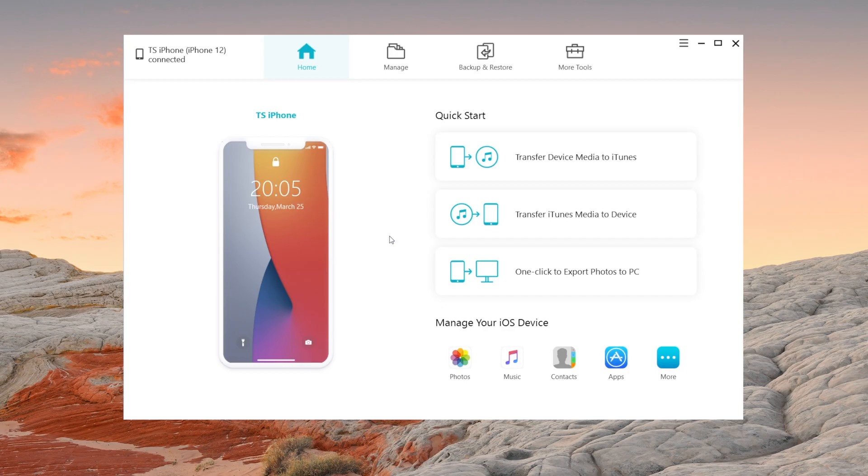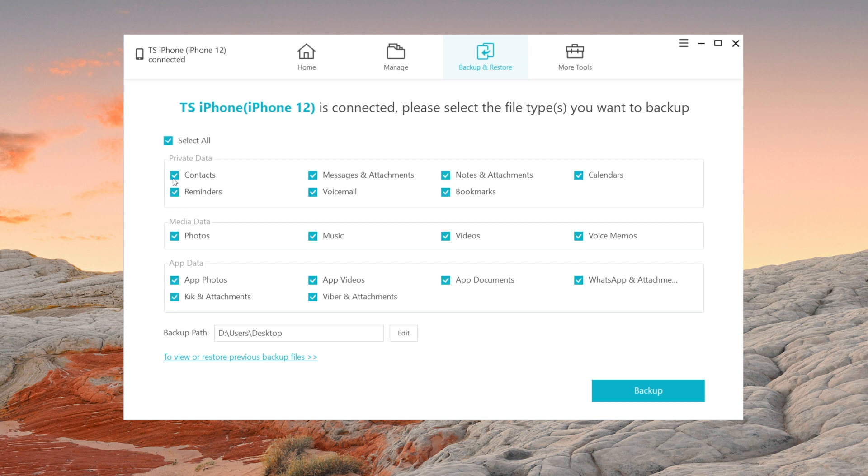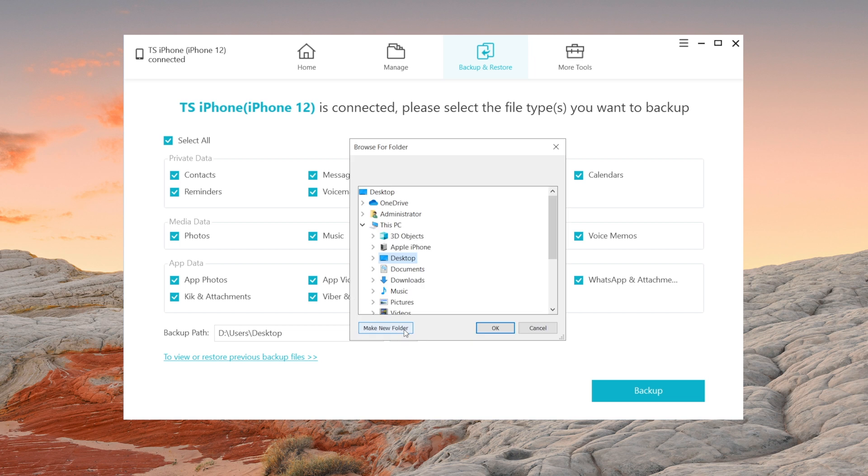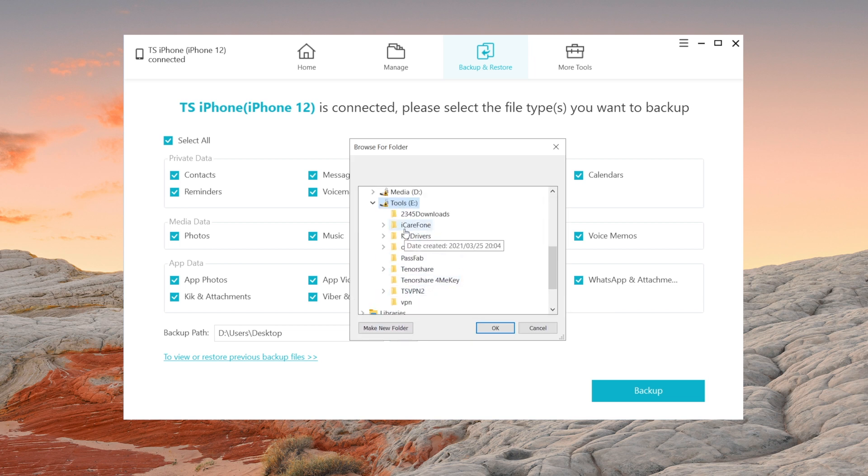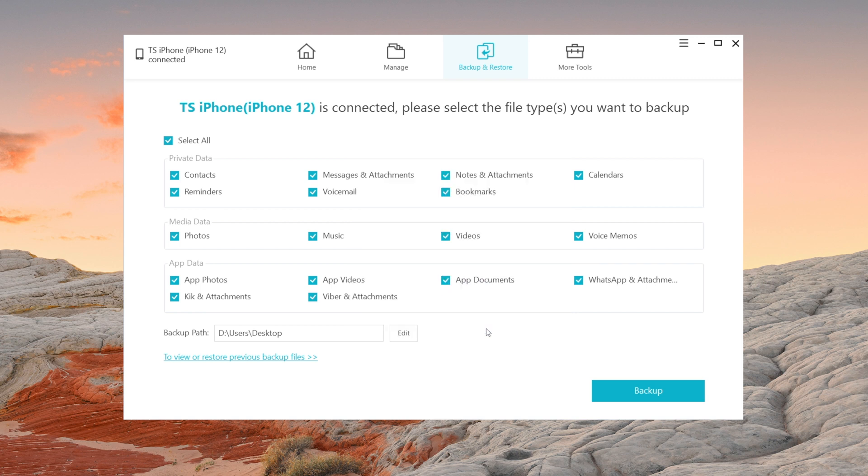But iCareFone can. Just click backup and restore on the bar. By default all the files will be ticked, but actually you can select the file types you need to backup and the location. Unlike iTunes, iCareFone left the decision to you. Go ahead to edit the backup path as you like, then click backup.